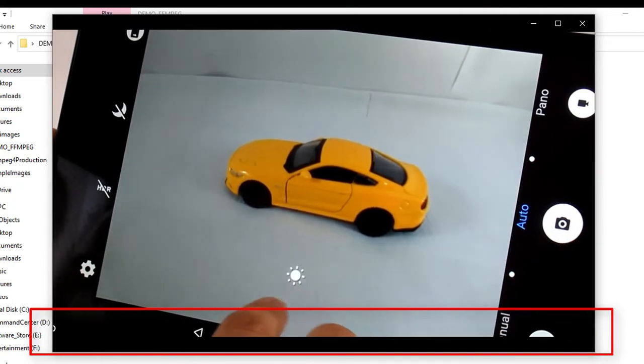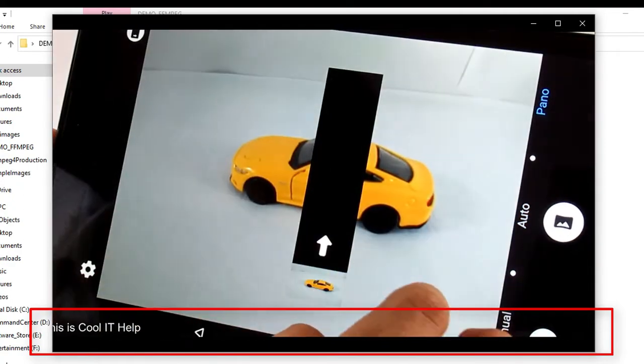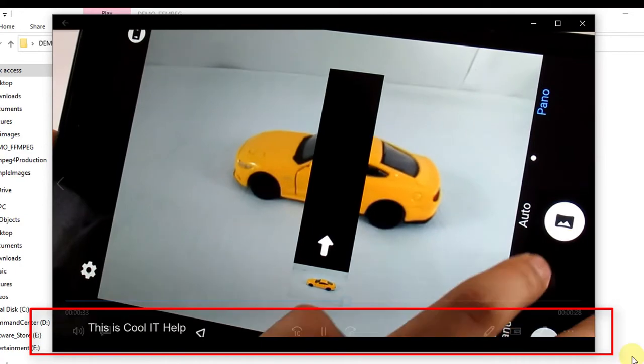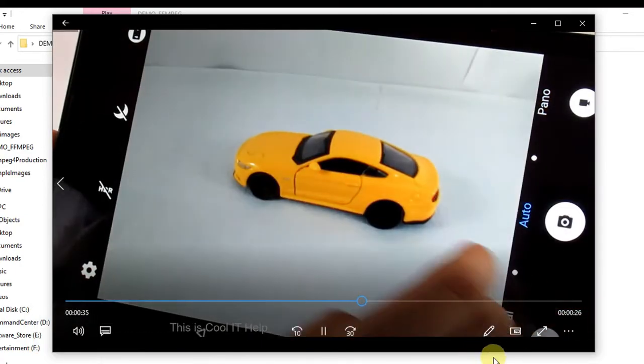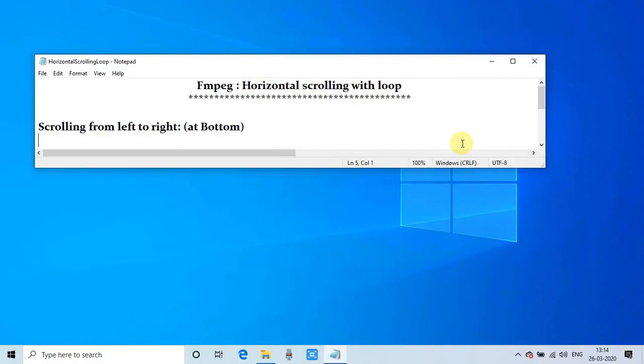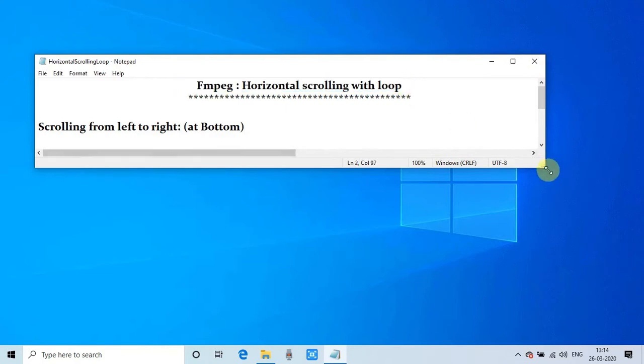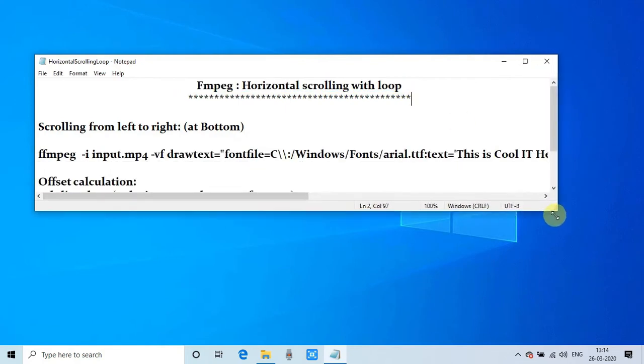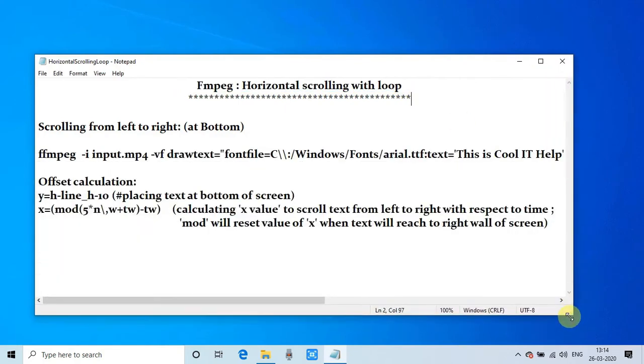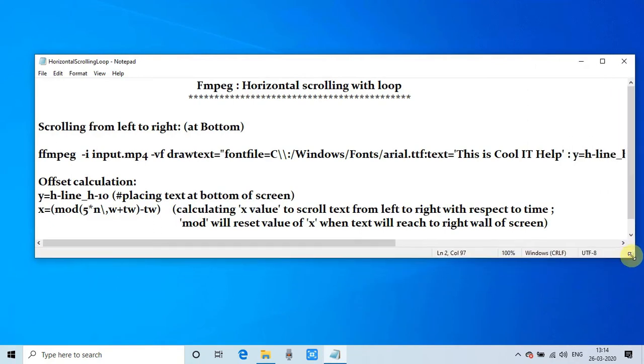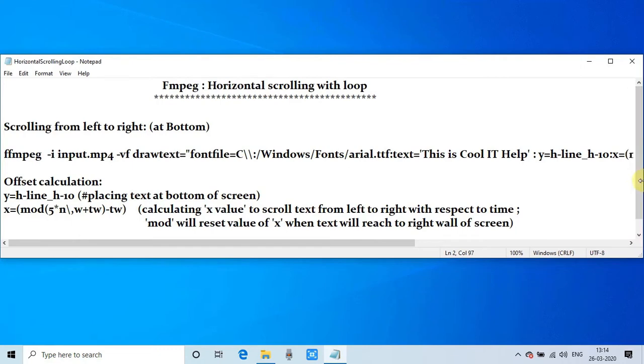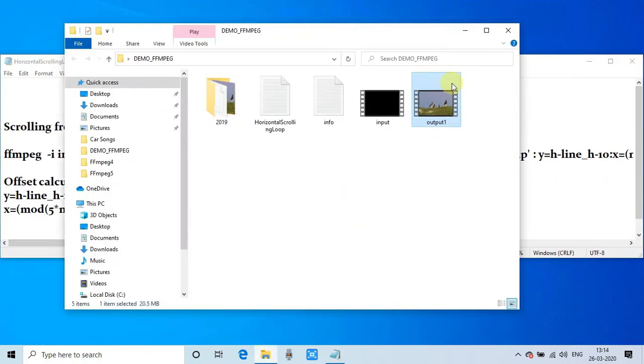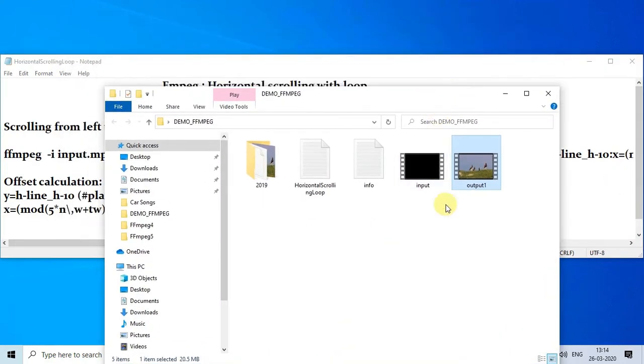So I'm closing this video and going back to the Notepad where I have written this command. I will show you and describe a little bit about this and what are the important things you have to note down. Here's the command and this is our input video, this MP4 file.